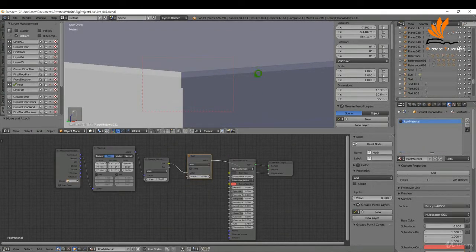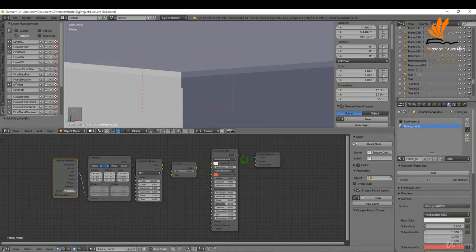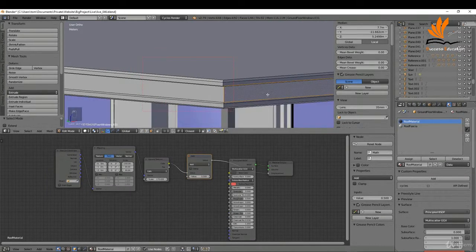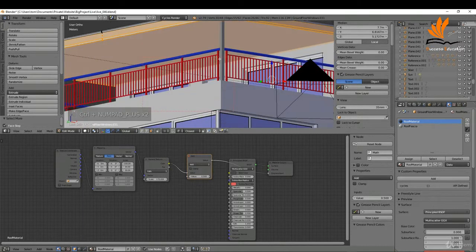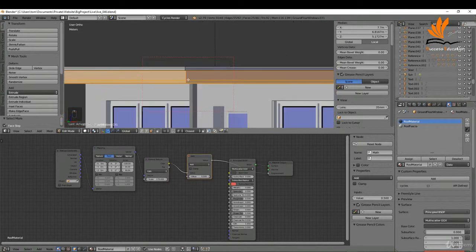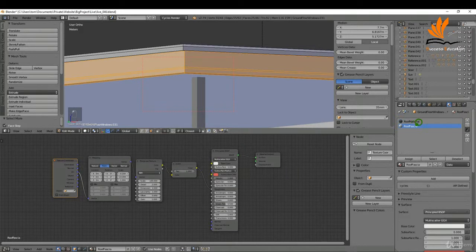With the roof selected I'm going to add a new material slot. I might select the fence metal material we had already, click the plus, and rename this to 'roof fascia', press Enter. I'll tab into edit mode, Ctrl+Tab to select faces. I'm going to select these faces here, then Ctrl+Plus to expand the selection, and deselect the base one — that will have to be a third material. So right to here is what I want for this material. With that selected I'll select 'roof fascia'.